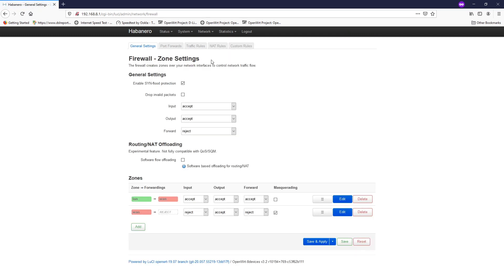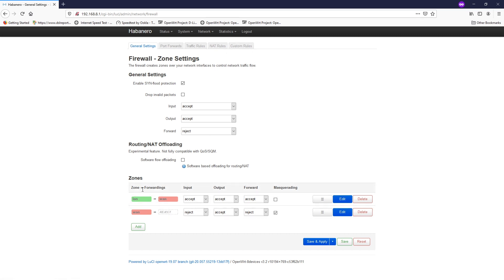In the firewall UI we have some basic configuration options like the general settings, port forwards, traffic rules, NAT rules, and custom rules. This is where we can create, add, or delete our zones.